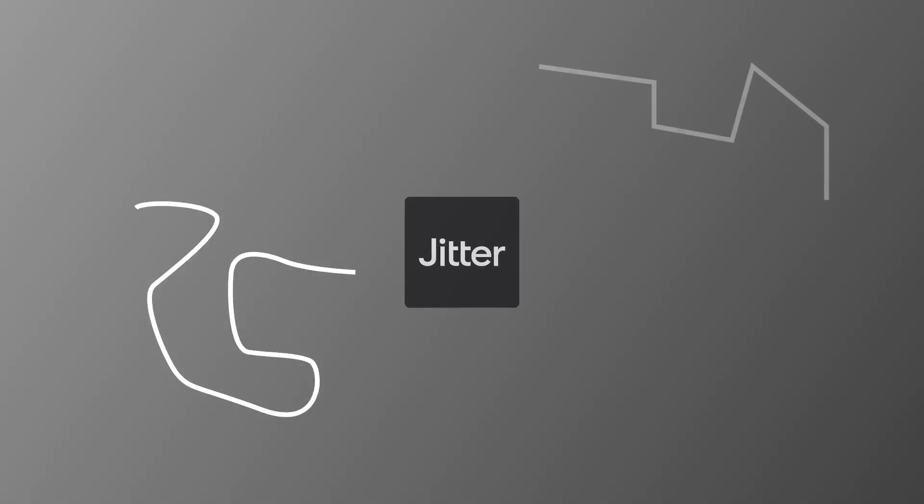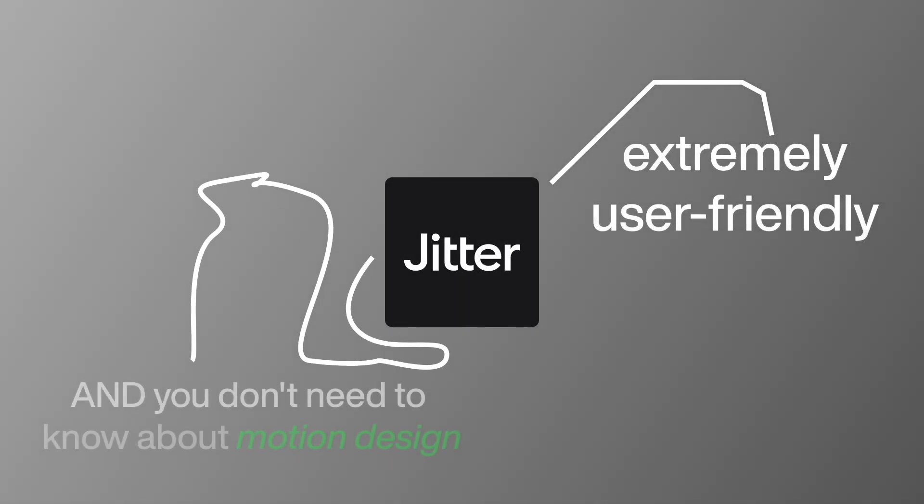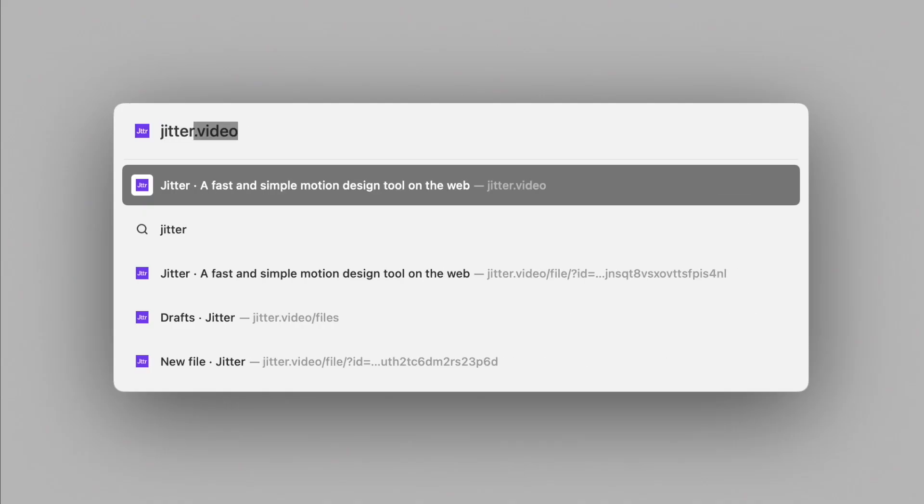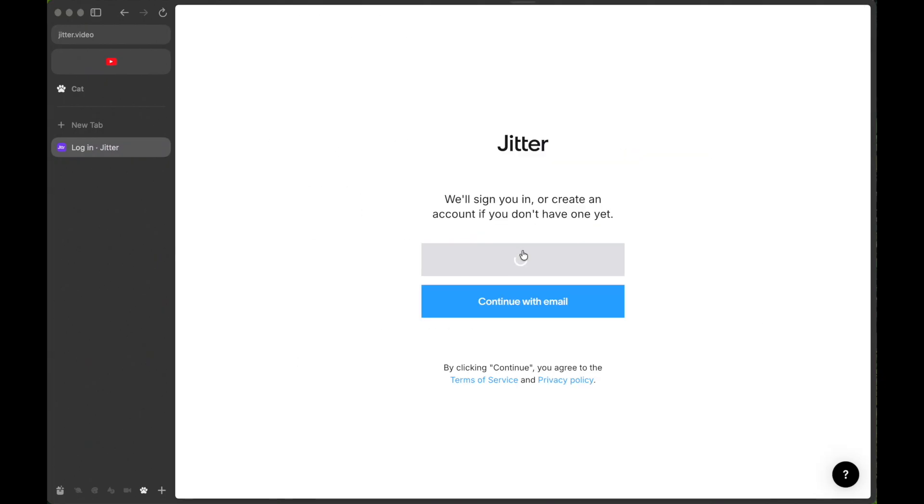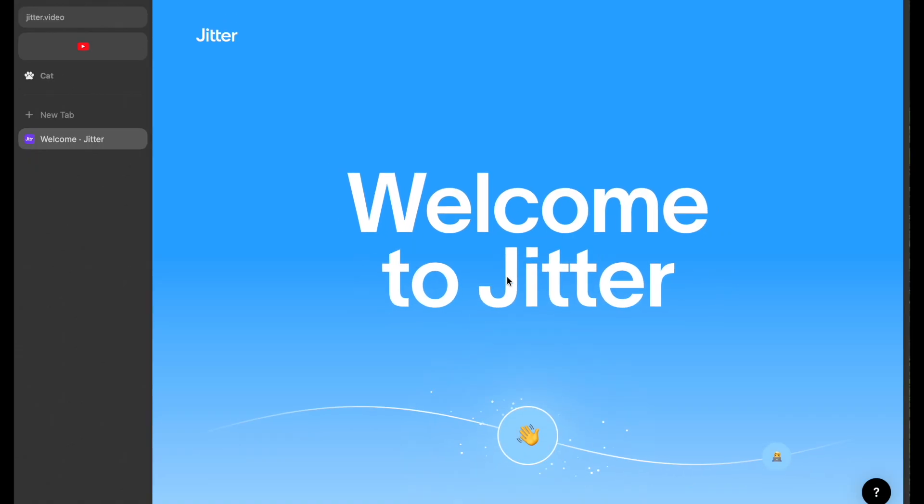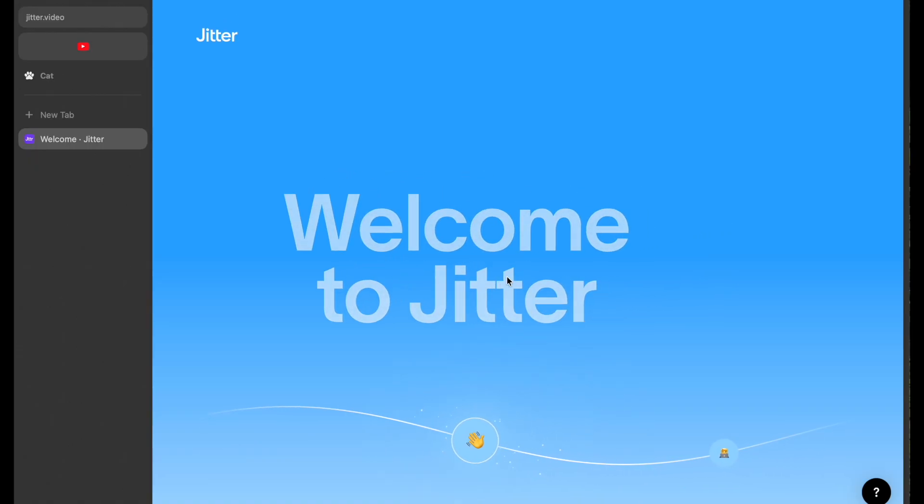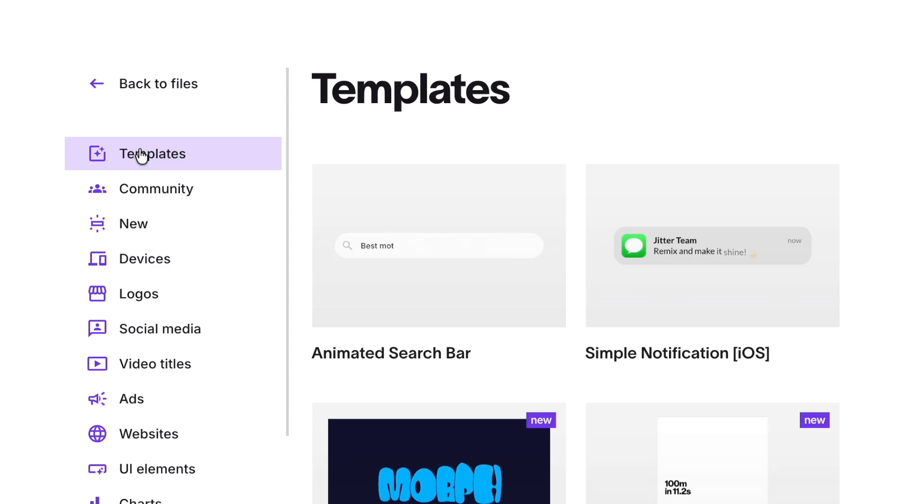Jitter is extremely user-friendly and you don't need to know a thing about motion design. Let's get into the video. Visit Jitter.video and sign in with your preferred option. Once you're in, you'll see the opening page. If you're new to motion design or anything else, start by exploring the templates section.